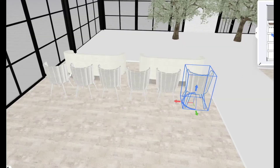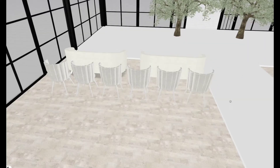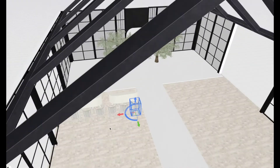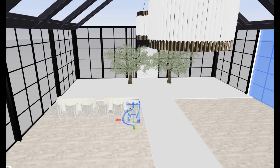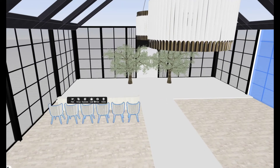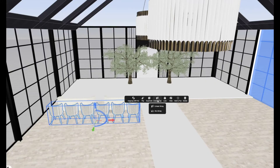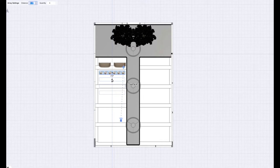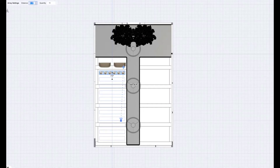Whatever item I am hovering over, I click array — and chairs are made. I don't have to draw each and every chair individually. All I have to do is create an array. Now I'm going to take this row and multiply it, and it's going to come all the way down. It's just so simple and easy.